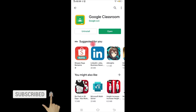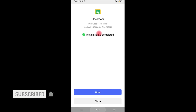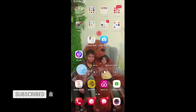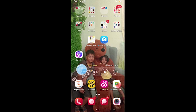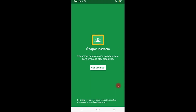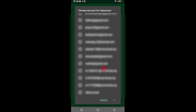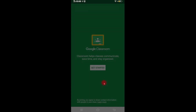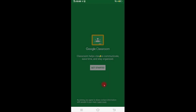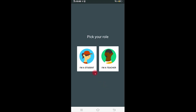Now install Google Classroom on your phone. Click OK. Now choose your role — you can choose teacher or student. Click Student.